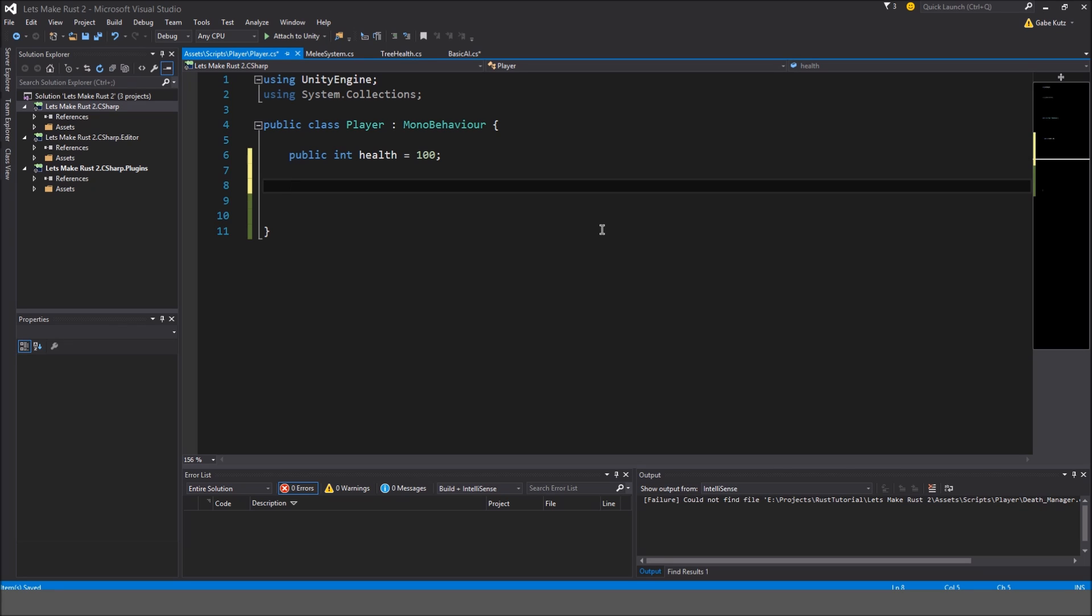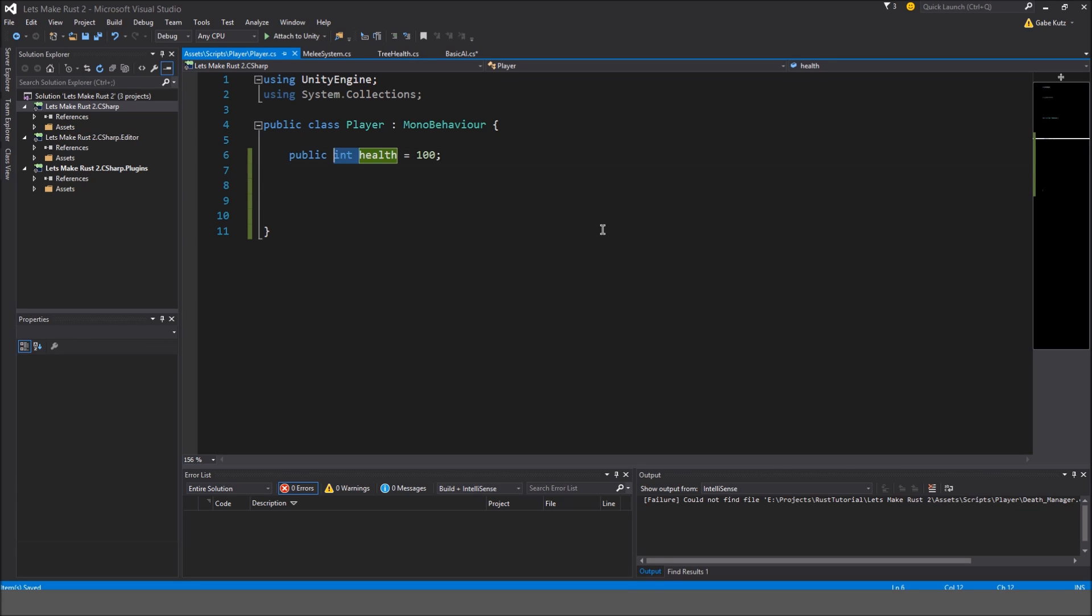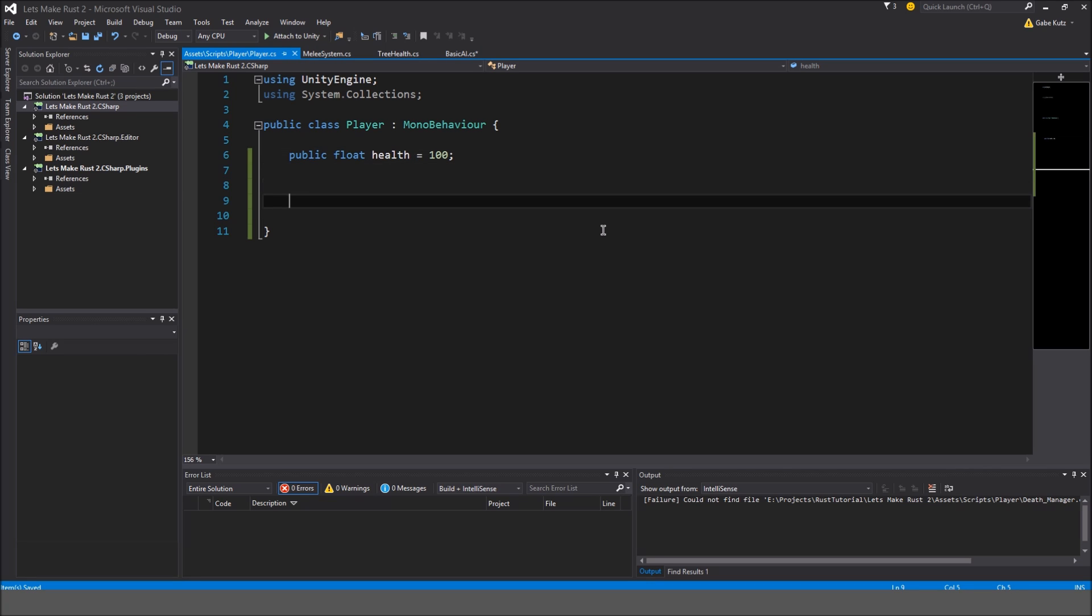I'm also going to make, actually we're going to make this a float, so if we ever have things like bleeding, we can subtract that by time.